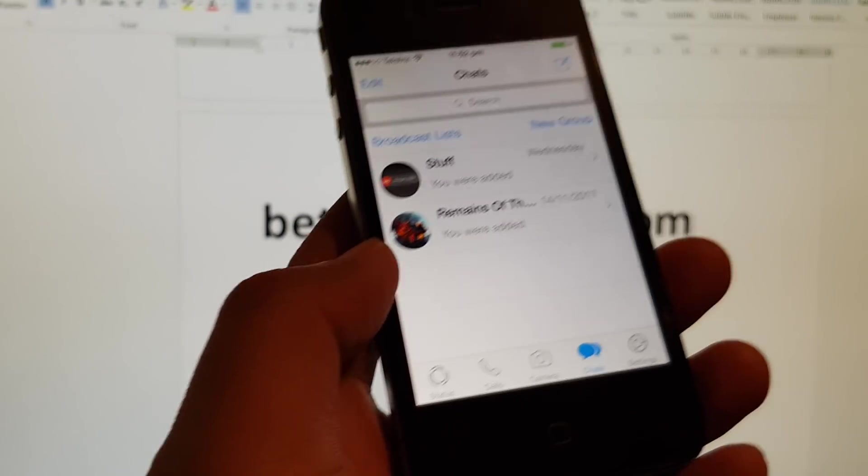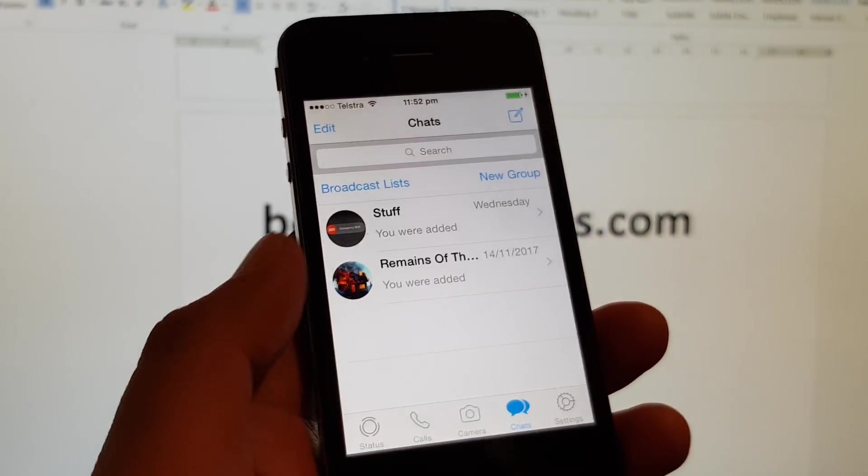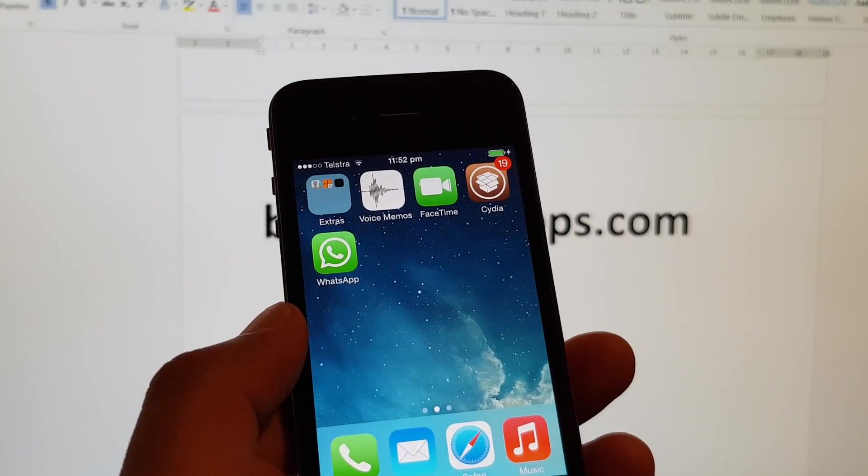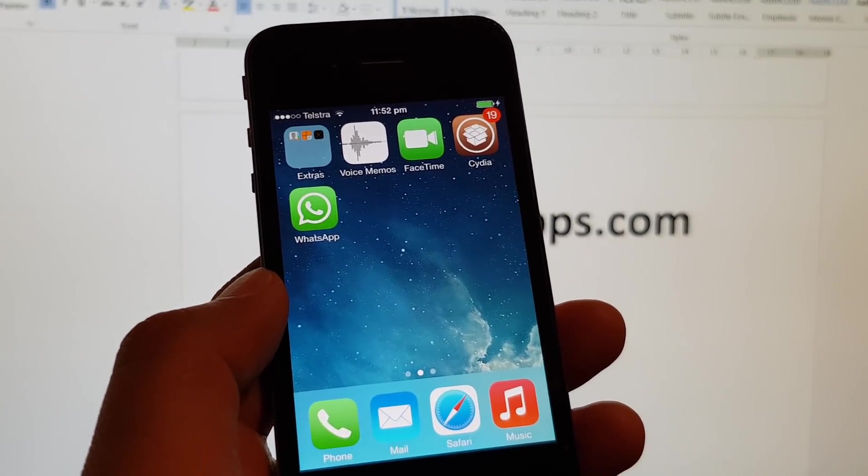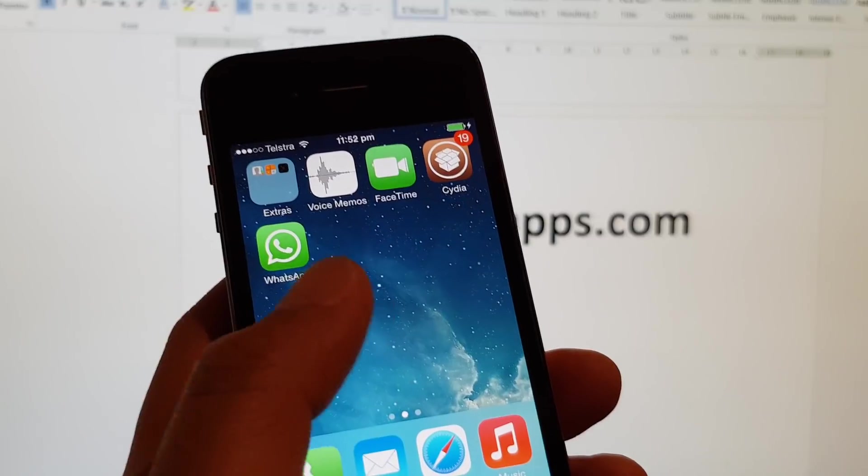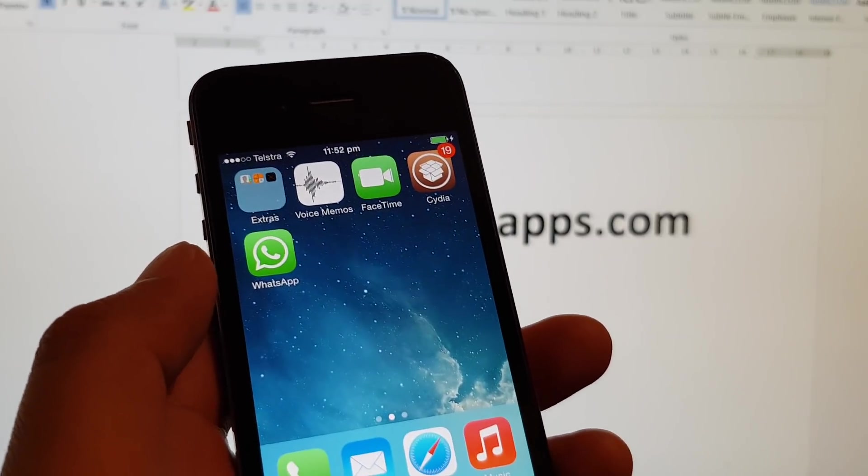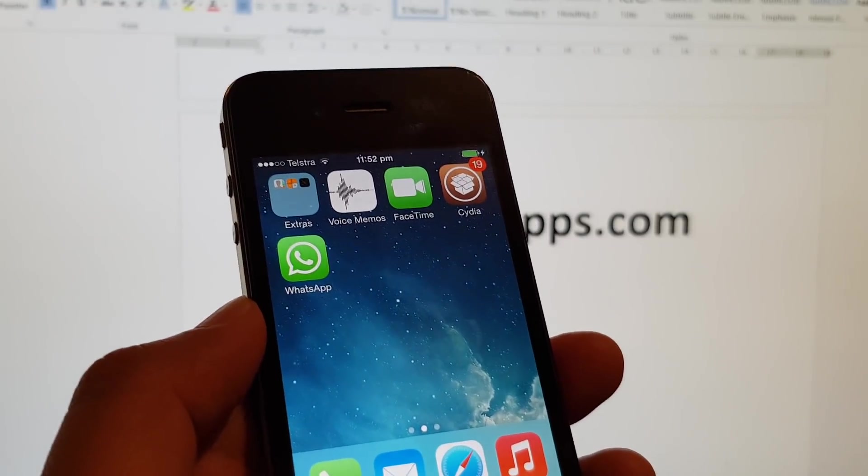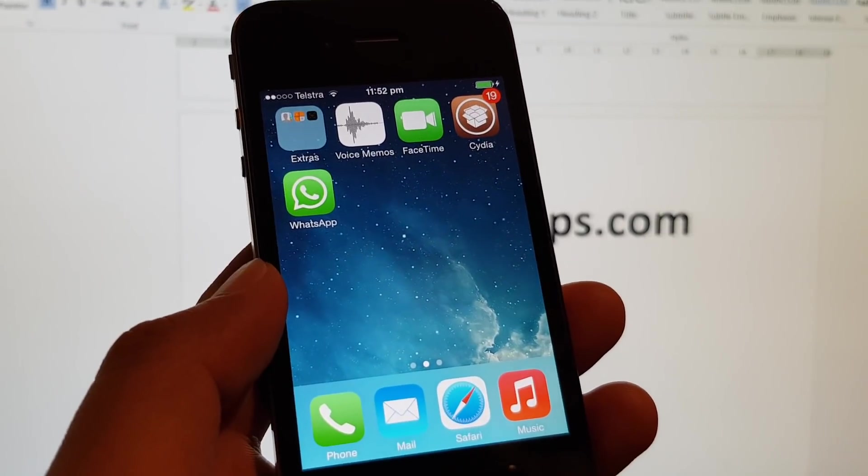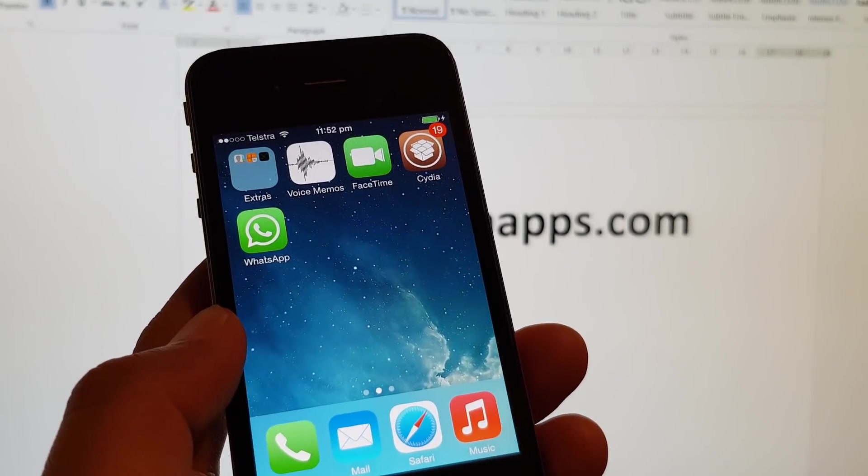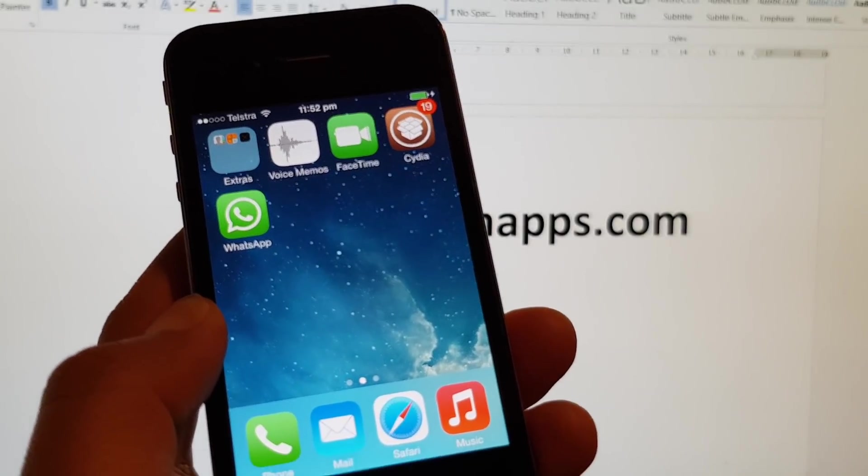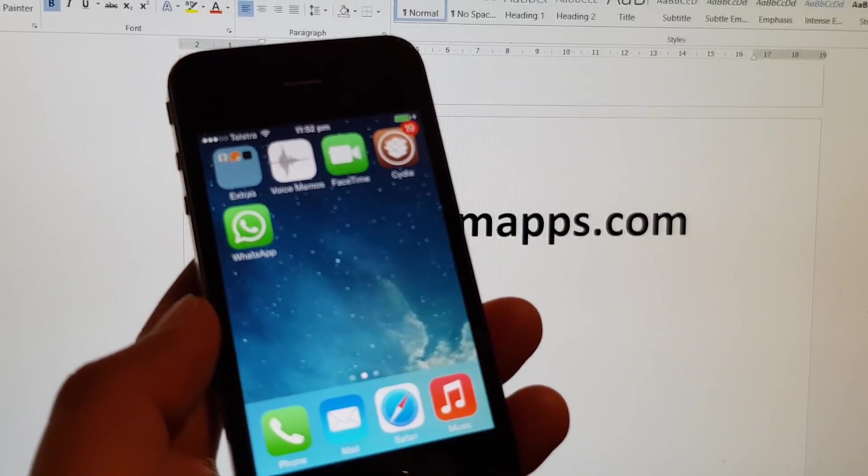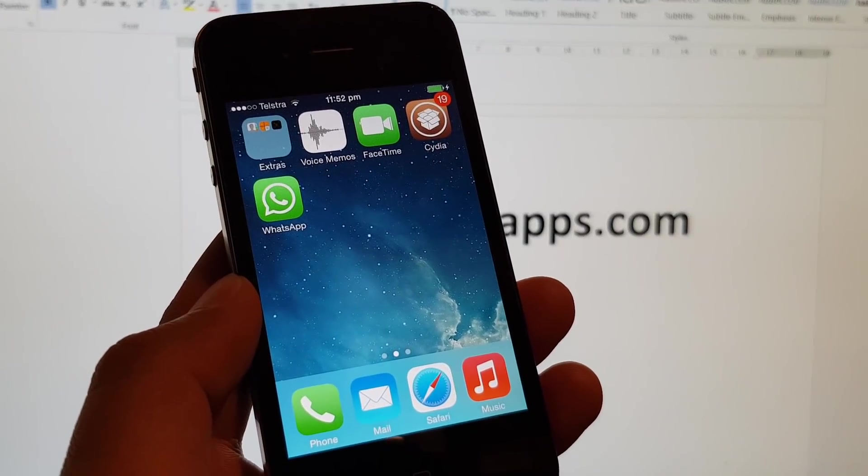That's how you can install WhatsApp on your iPhone 4 in March 2019. This is end of February, beginning of March 2019, and you still can install WhatsApp. The only thing is you have to install an older version of WhatsApp on your iPhone 4 running iOS 7.8. Thank you for watching this video. If it has helped you, please subscribe to my channel for more videos. Bye-bye, guys.